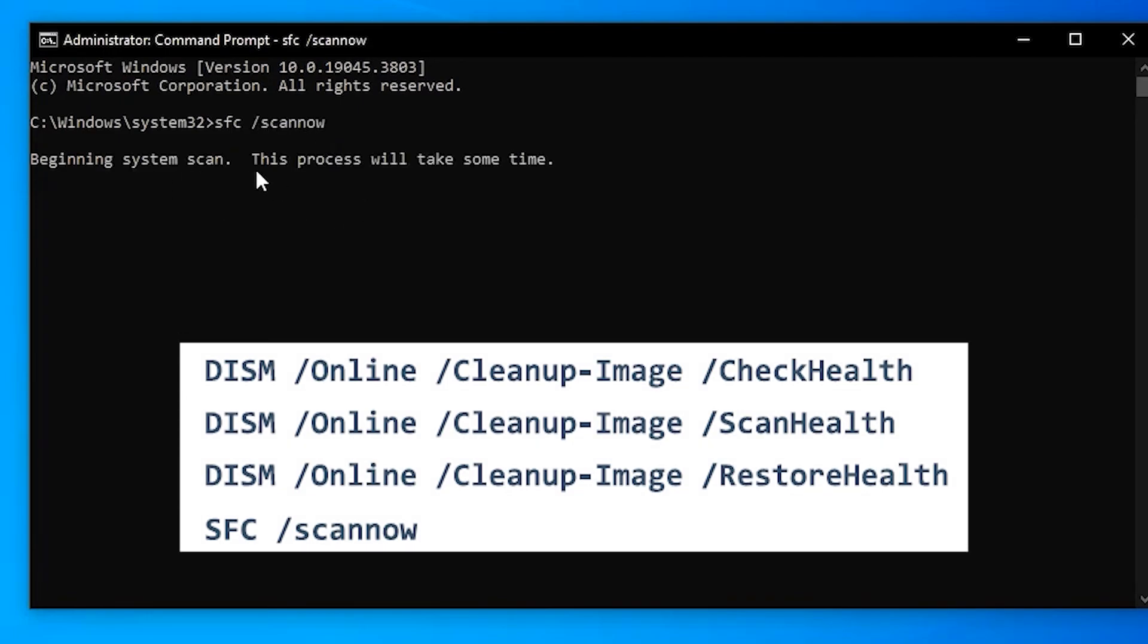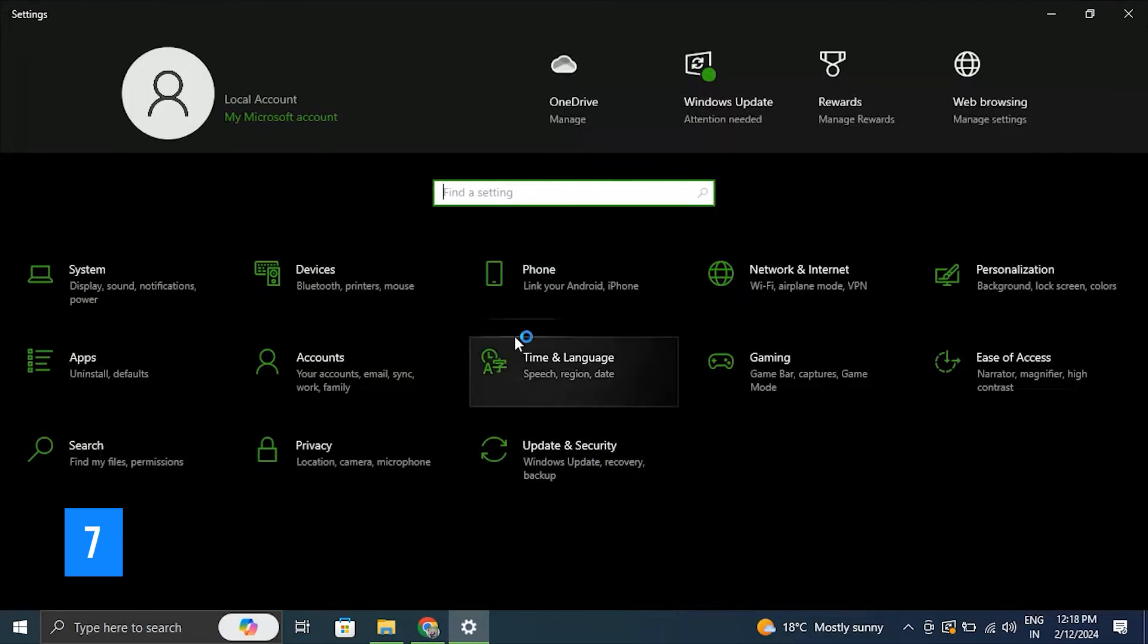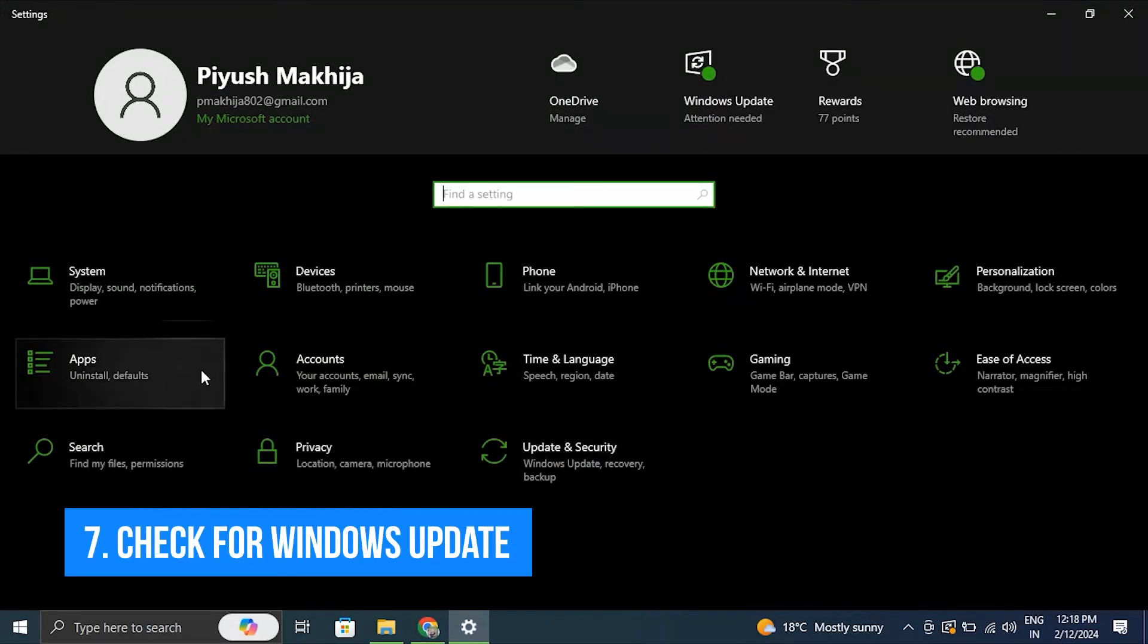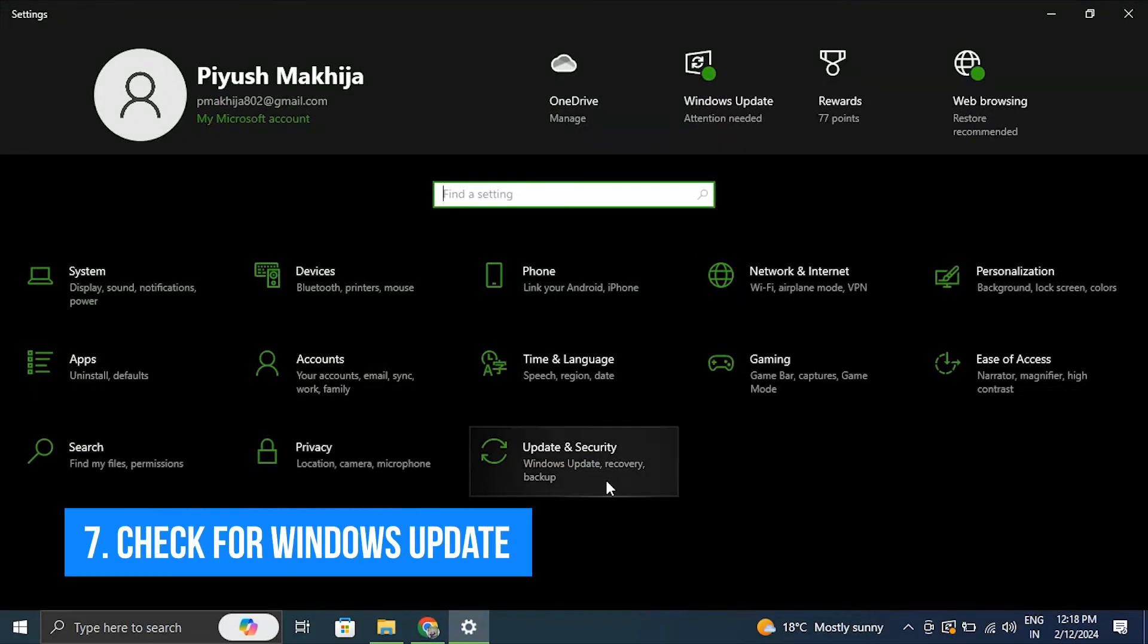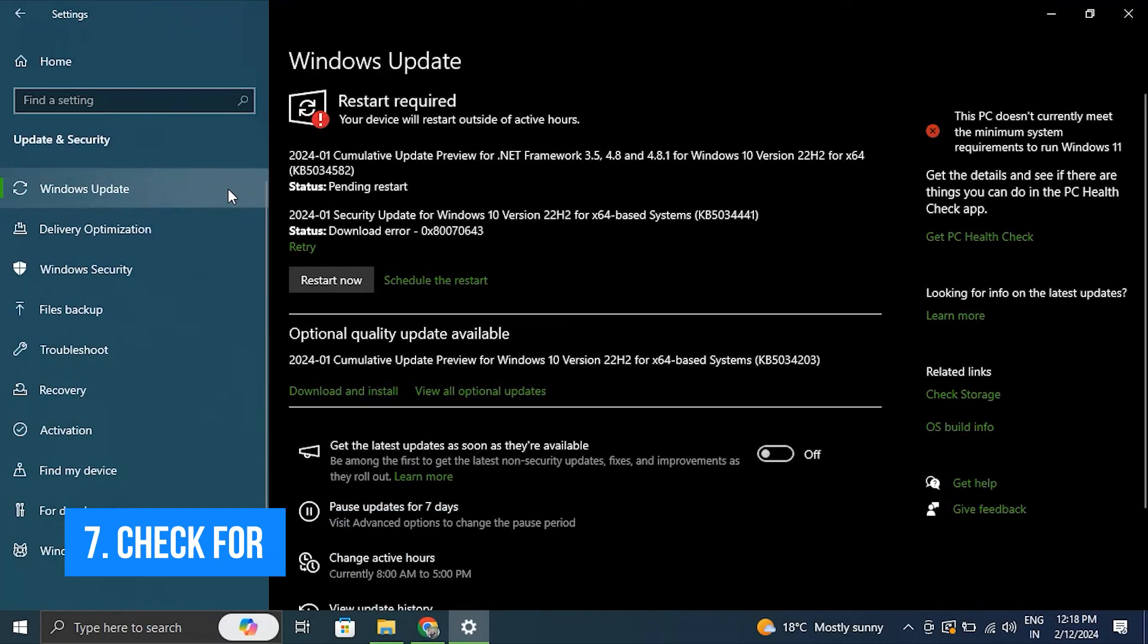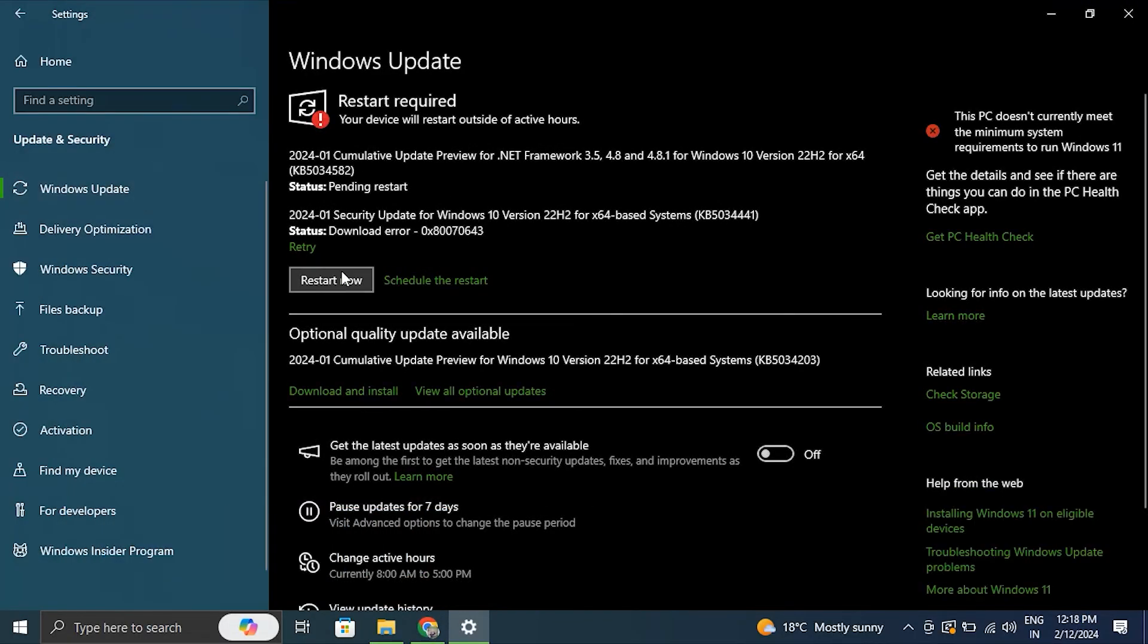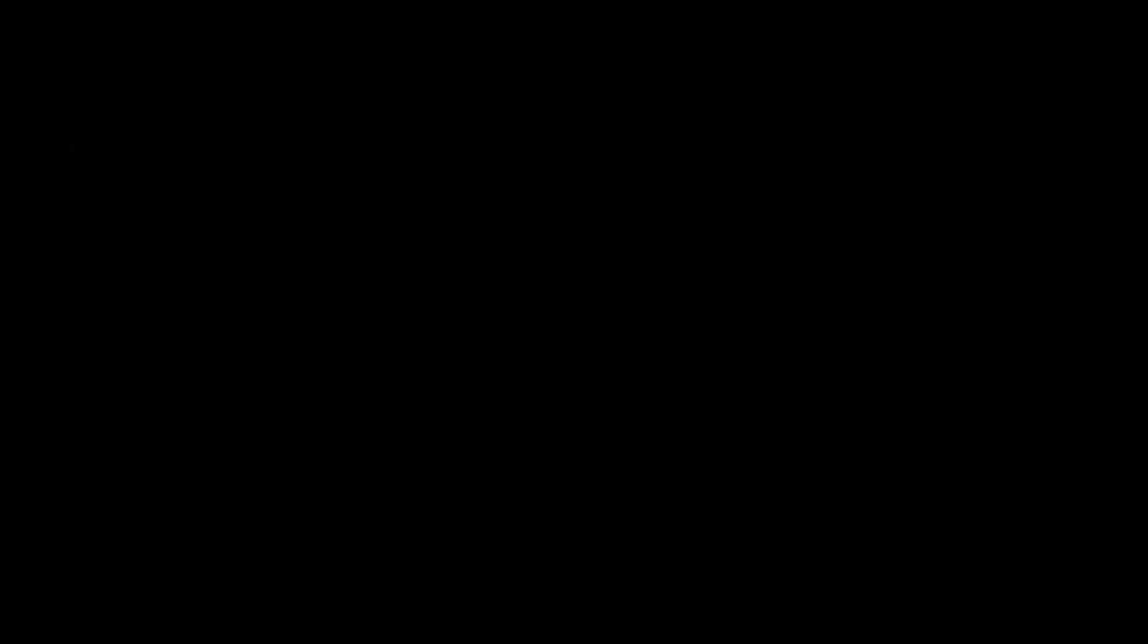Number seven: Check for Windows updates. Sometimes the issue can also rely on updates, so try updating your Windows.